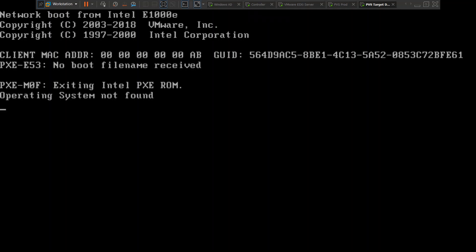Since it was taking such a long time to communicate with the DHCP server, I believe this is something to do with the DHCP server. If you come across this kind of issue in your PVS environment and you already have access to the DHCP server, you can go ahead and check the DHCP server and see all the details.